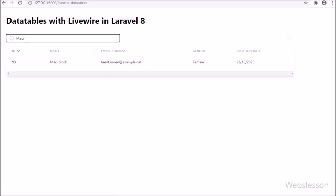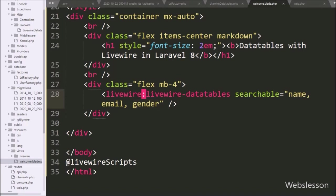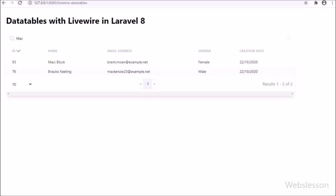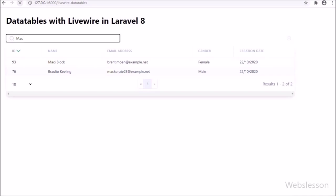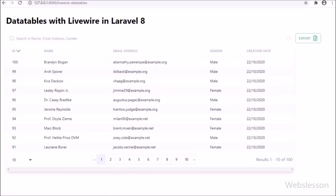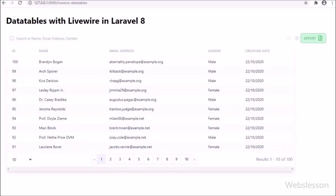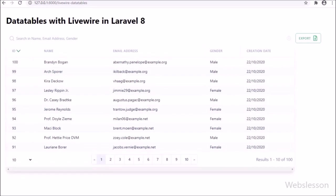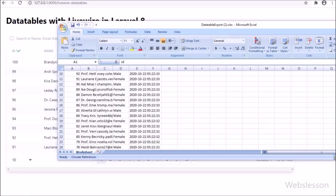Next, we want to add the ability to export data table data to an Excel file. We go to welcome.blade.php and in the Livewire tag we write the exportable attribute. This attribute will add an export data button at the header of the LiveWire DataTable. After refreshing the web page, we can see the export button at the header. Clicking it downloads an Excel file to our computer with the whole data table data exported into it.